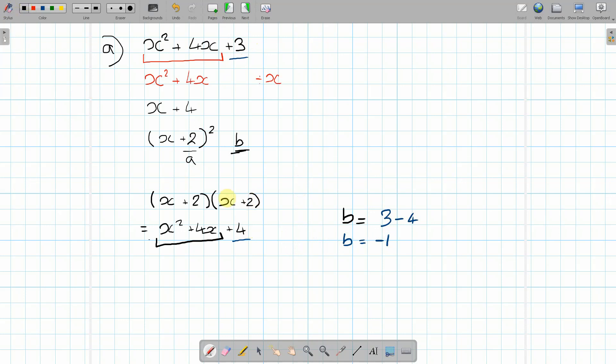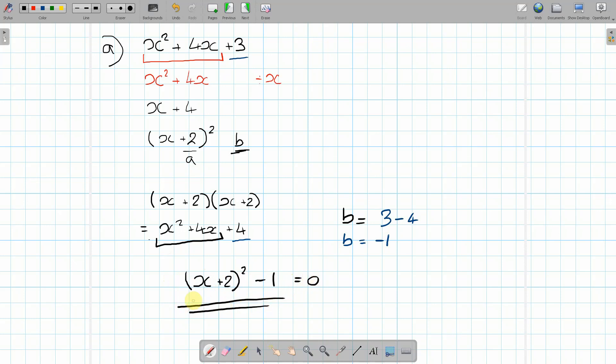A lot of people in the exam would leave it like that. You cannot do that. You must write it in the form that it asks. So underneath all your working, at the bottom, you can then write (x + 2)² - 1 = 0. And that is your final answer.